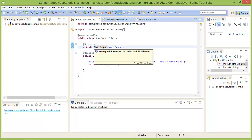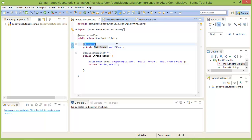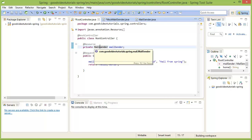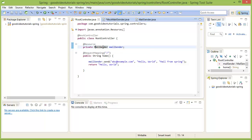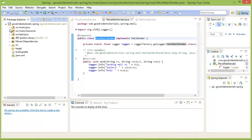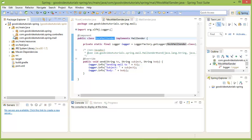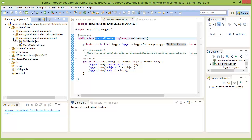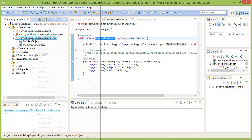Let me now ask you a question. Suppose we had another object of type MailSender in our application context — how would our code behave? Let me actually create another class of type MailSender and then ask you this question.